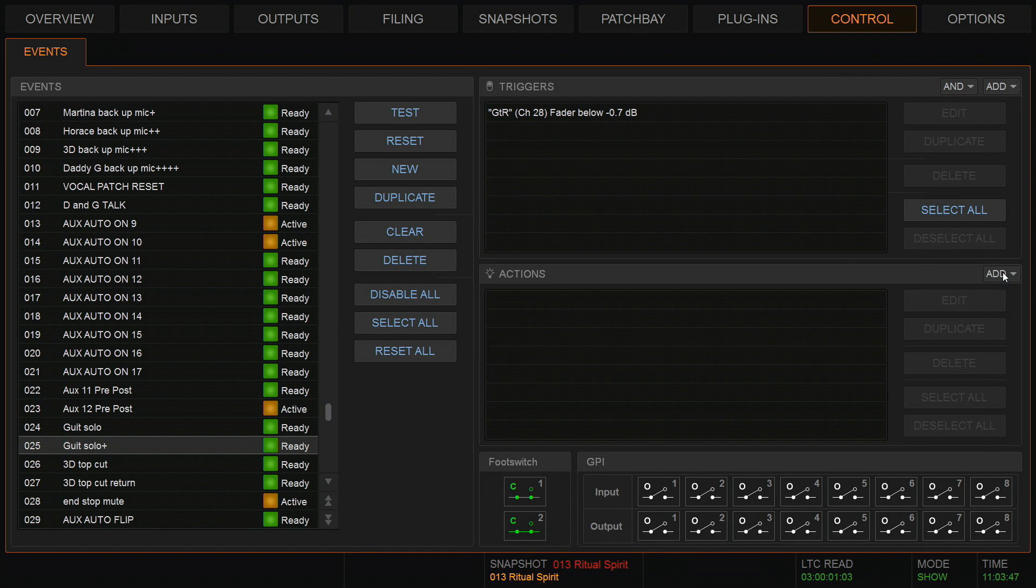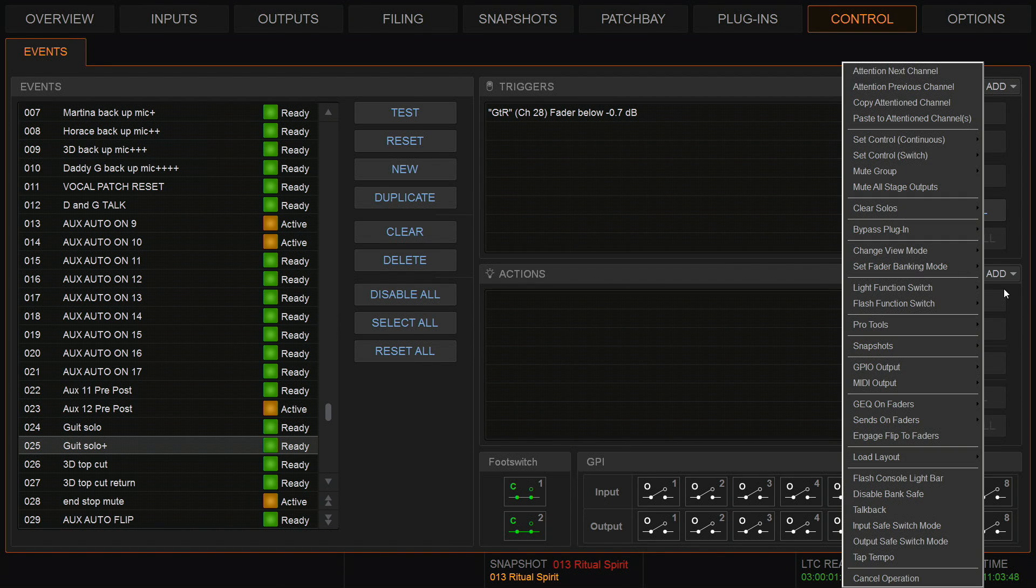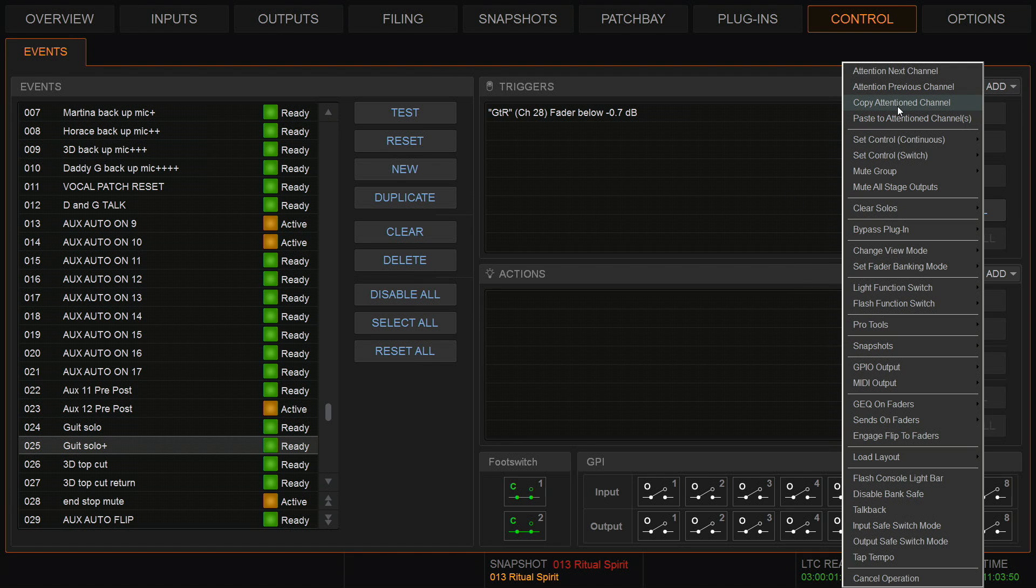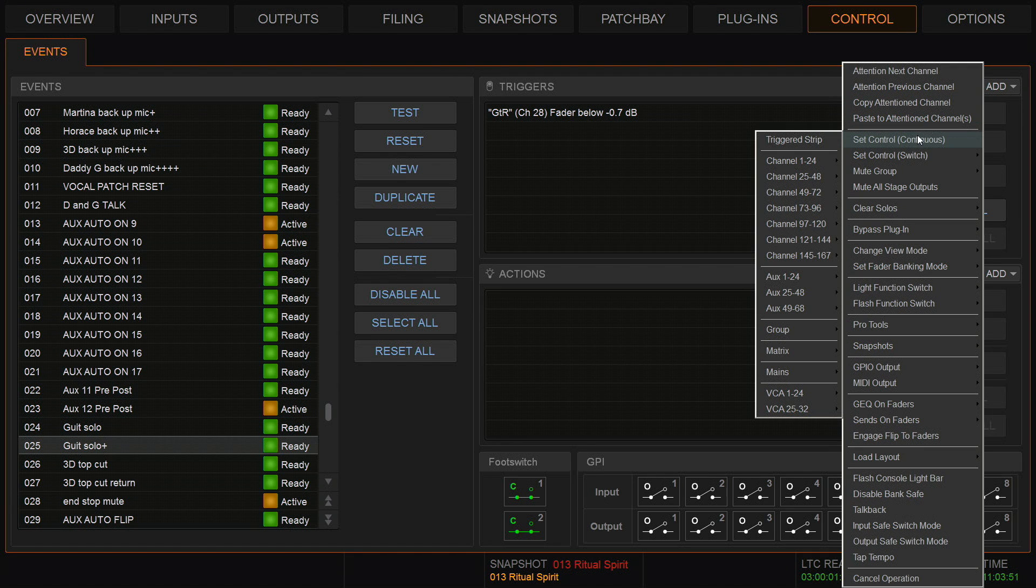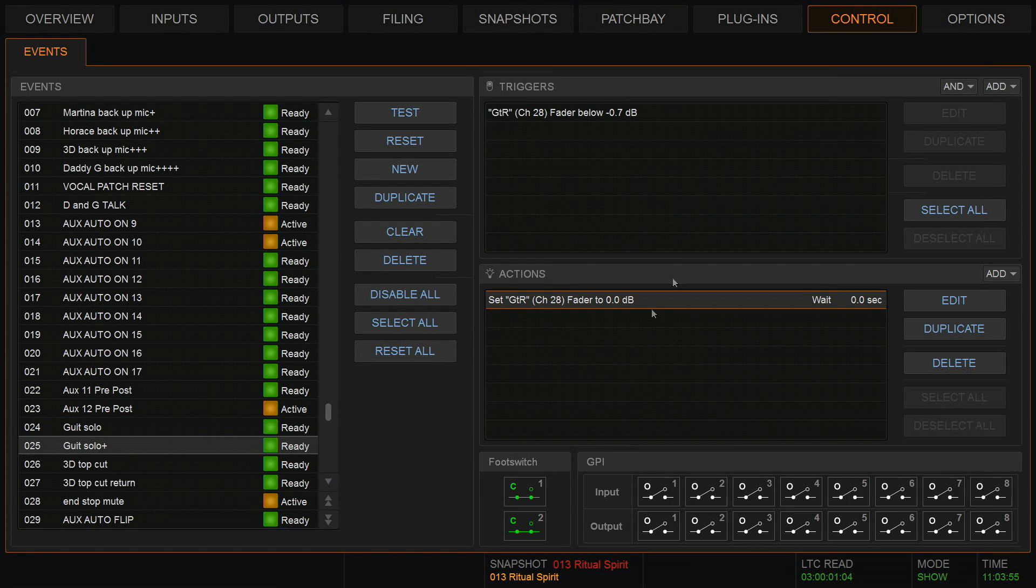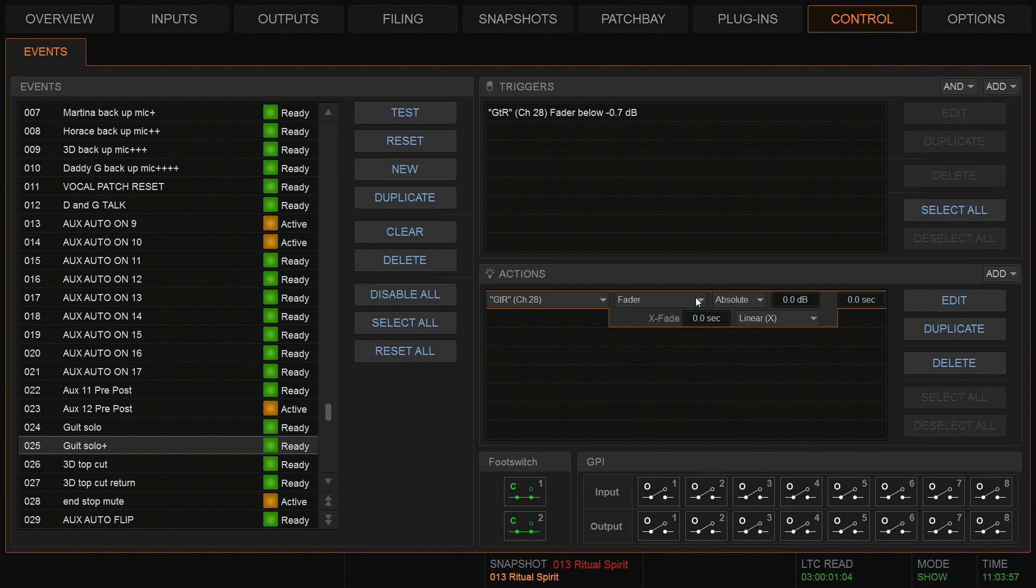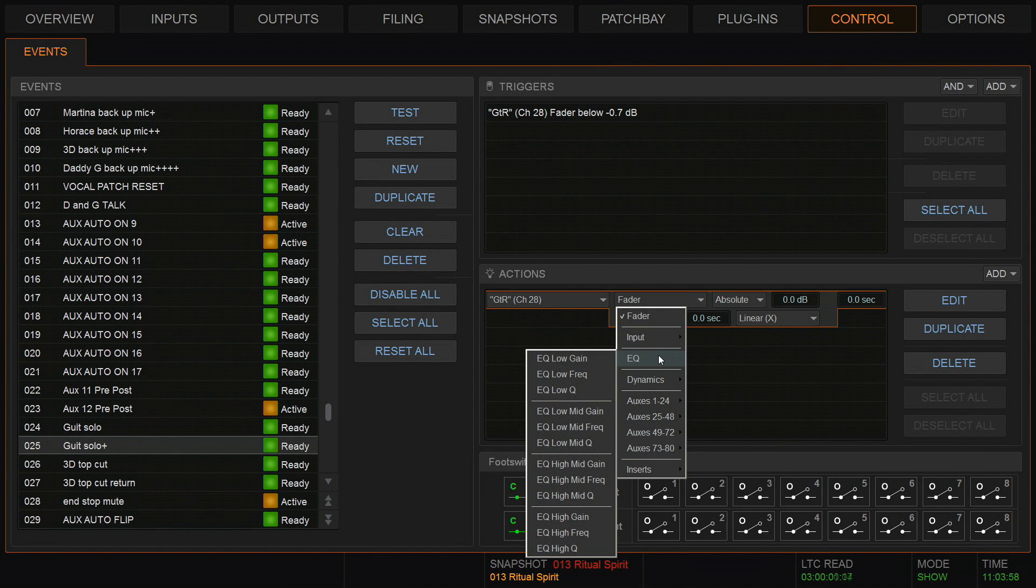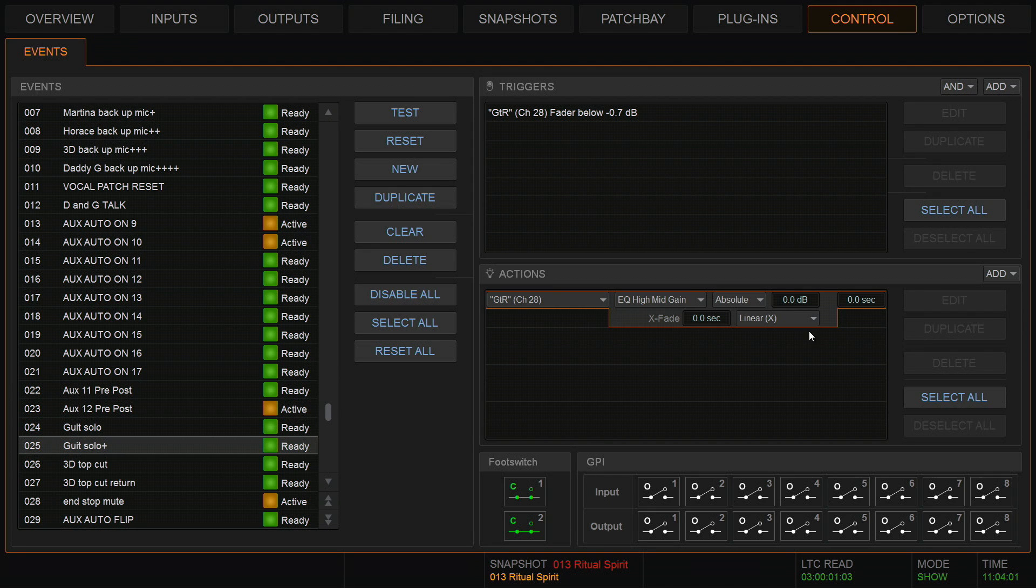And then the action is put the high mid back to flat with a bit of a crossfade. So delete that. Add. It is continuous control of a specific channel. Find it. And the drop down menu: EQ, high mid gain. Crossfade of a second.